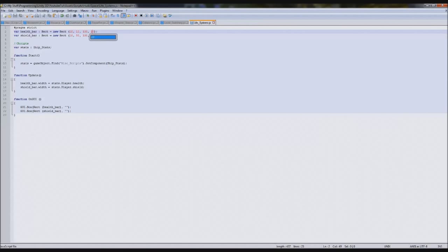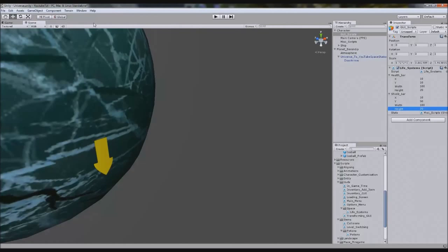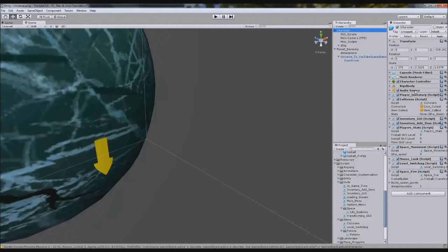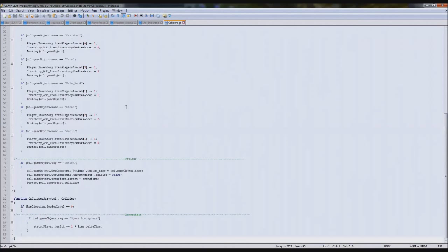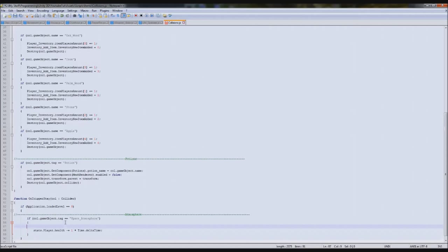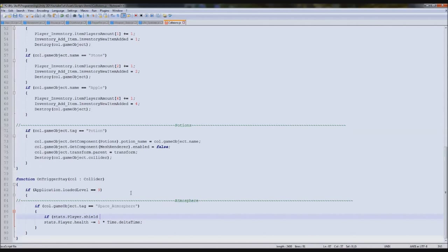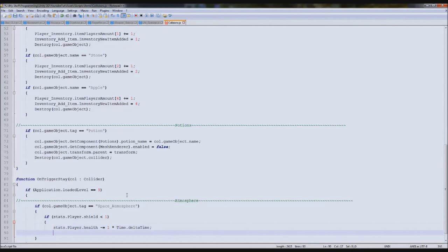So we've done that but now we need to go to the code which handles the health. So whenever we hit the atmosphere it takes our health down - that will be our collision script again. So we're going to find our collisions and scroll down to atmosphere. Here it says stats.player.health minus equals one. So if stats.player.shield is less than one, then decrease the player's health.